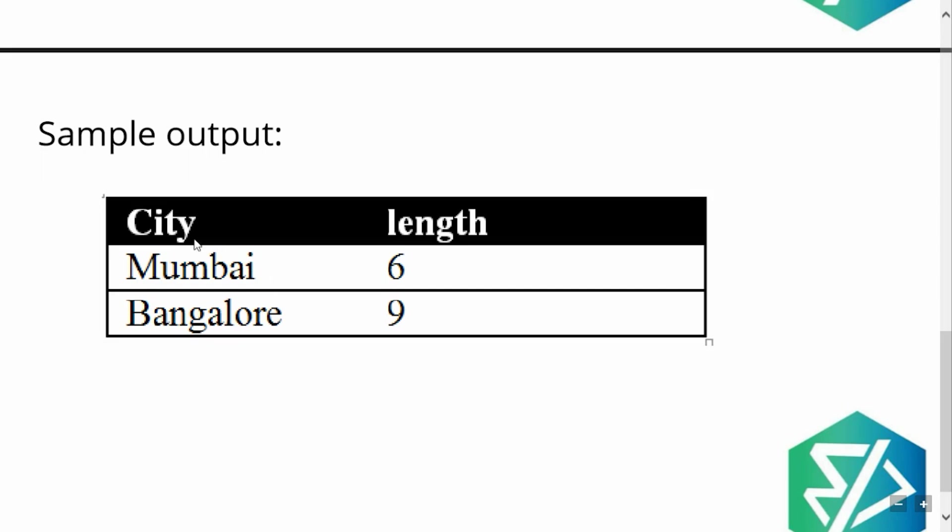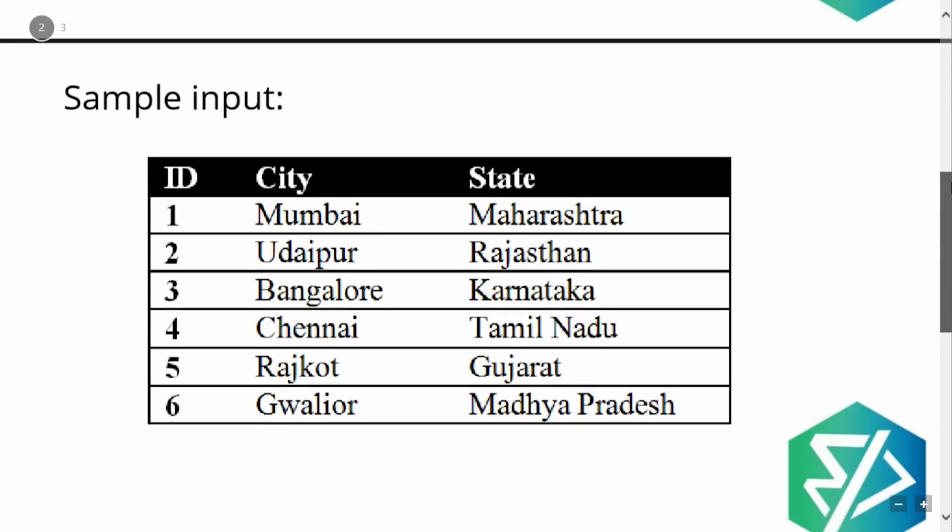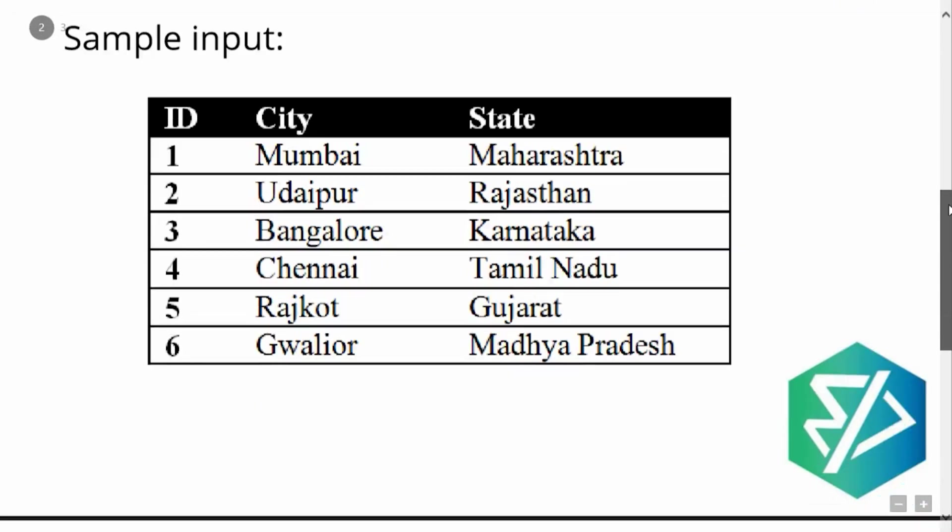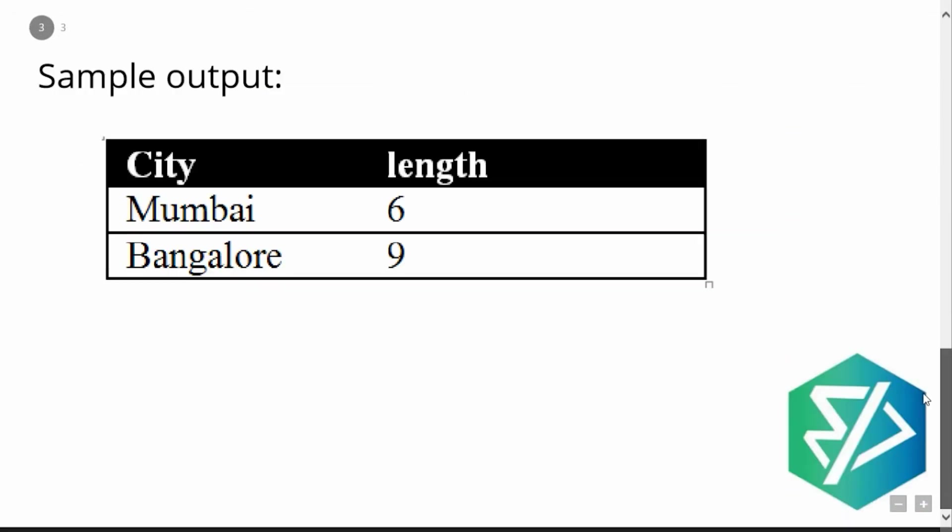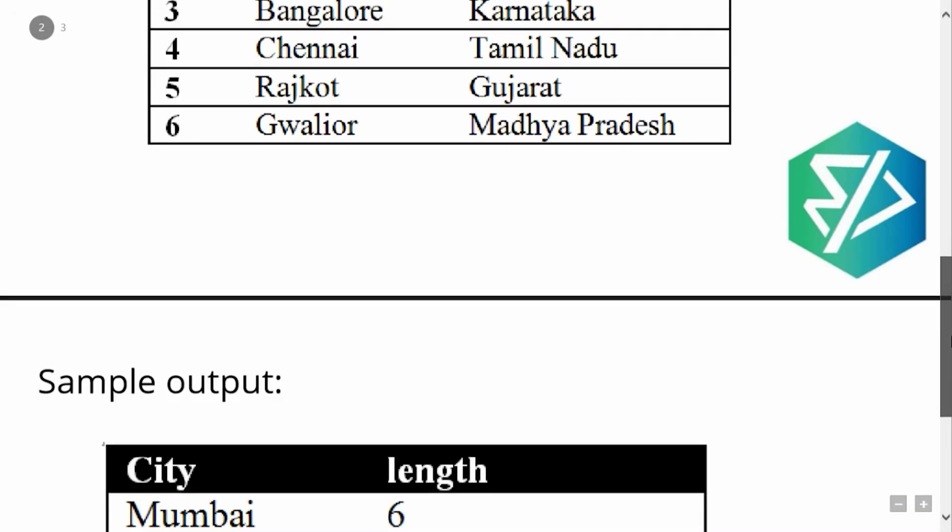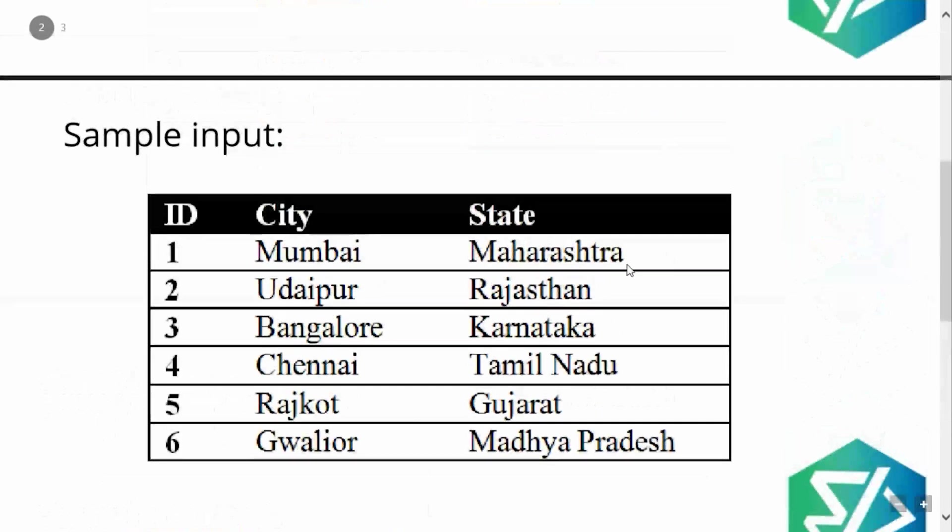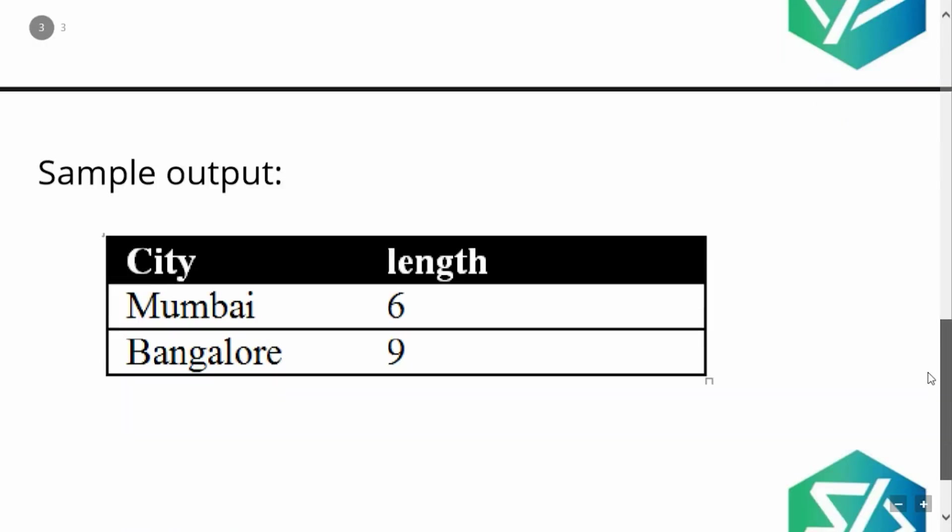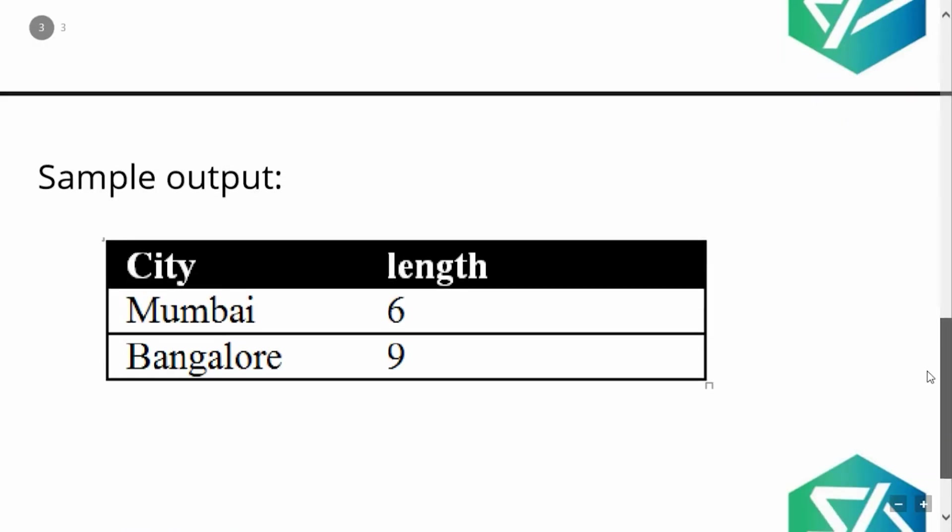So as we can see from our sample input, the smallest length is six, which is of the city Mumbai. As you can see, the length six is also present for Mumbai and also for Rajkot. But M is alphabetically first and then R is alphabetically after M. This is the reason Mumbai, the word Mumbai has been retrieved.